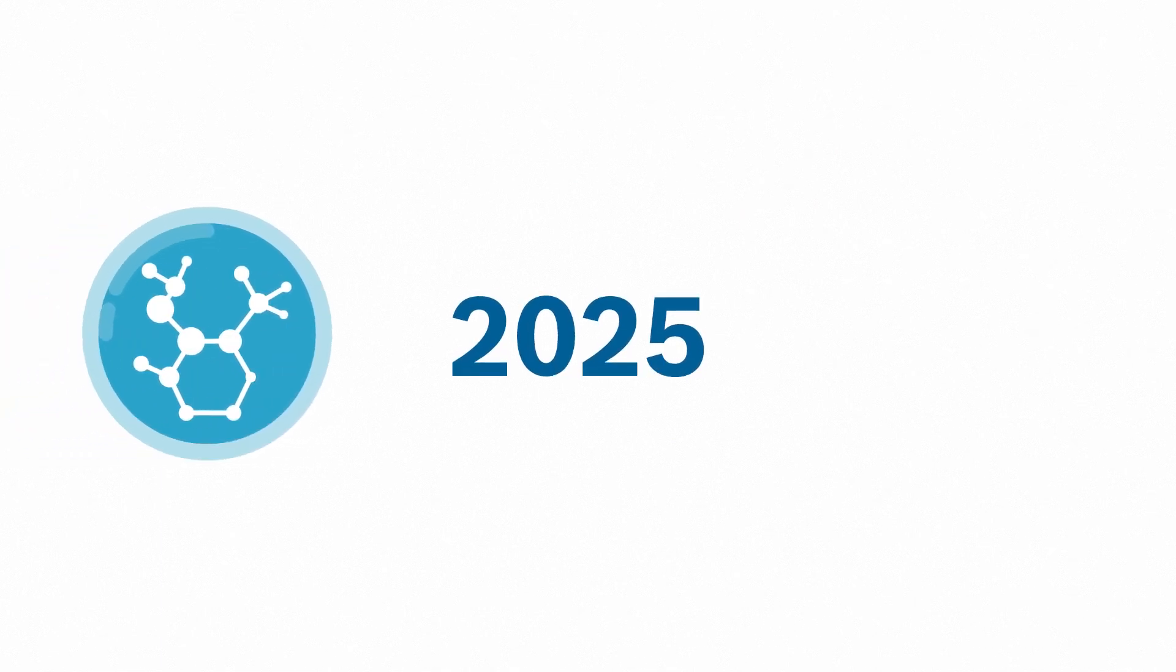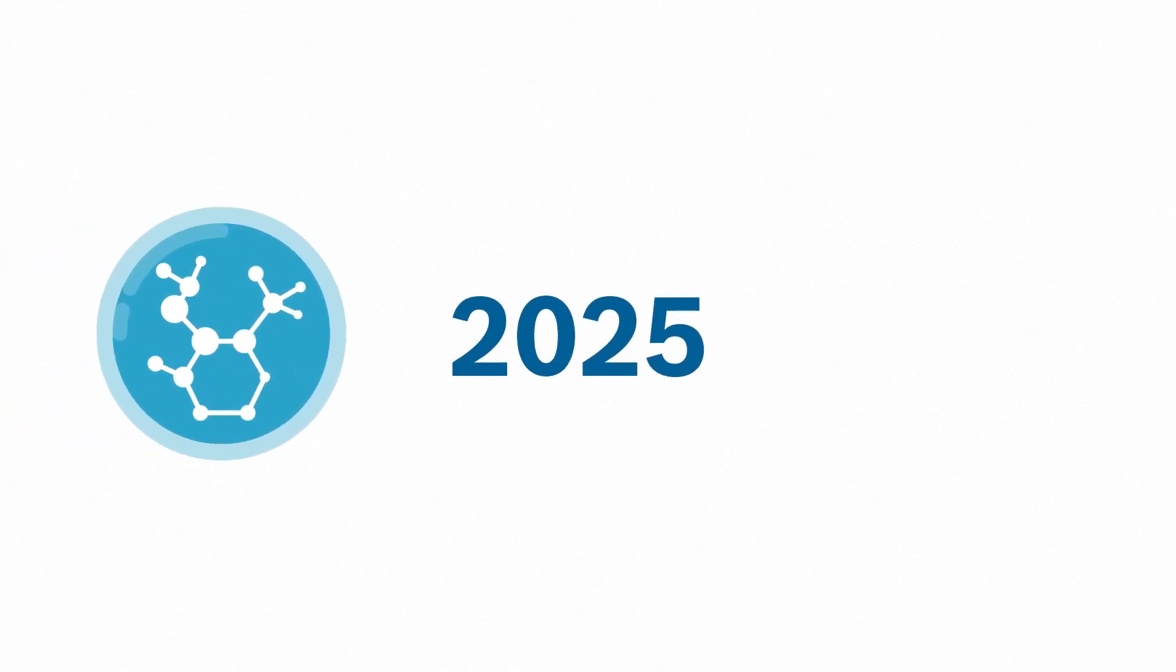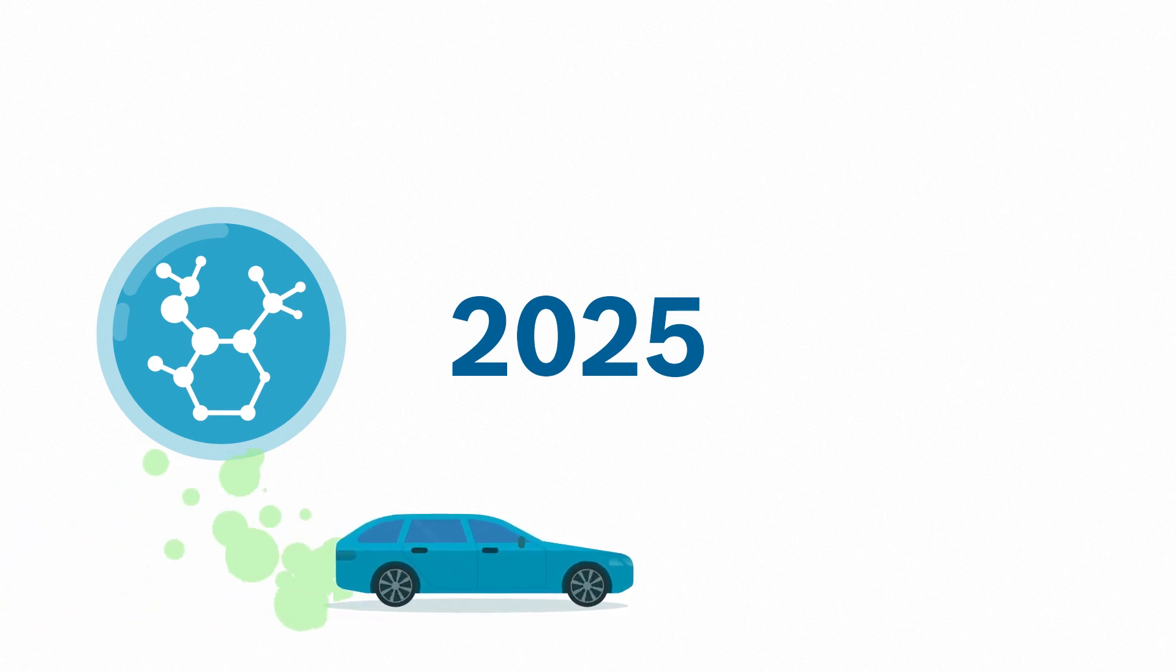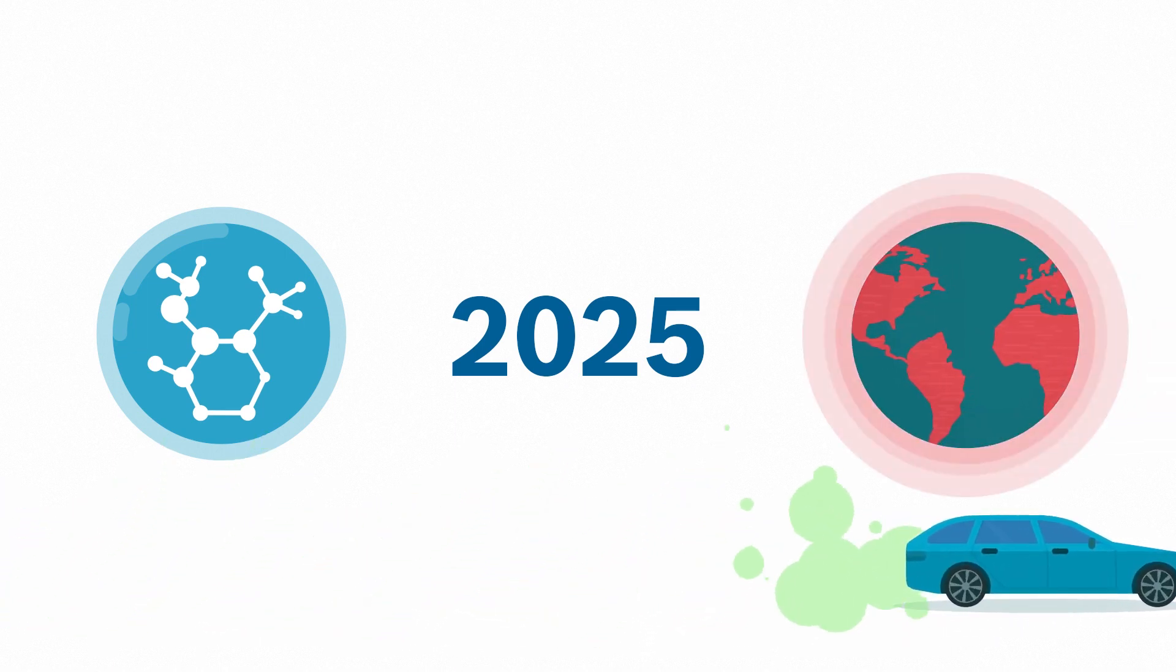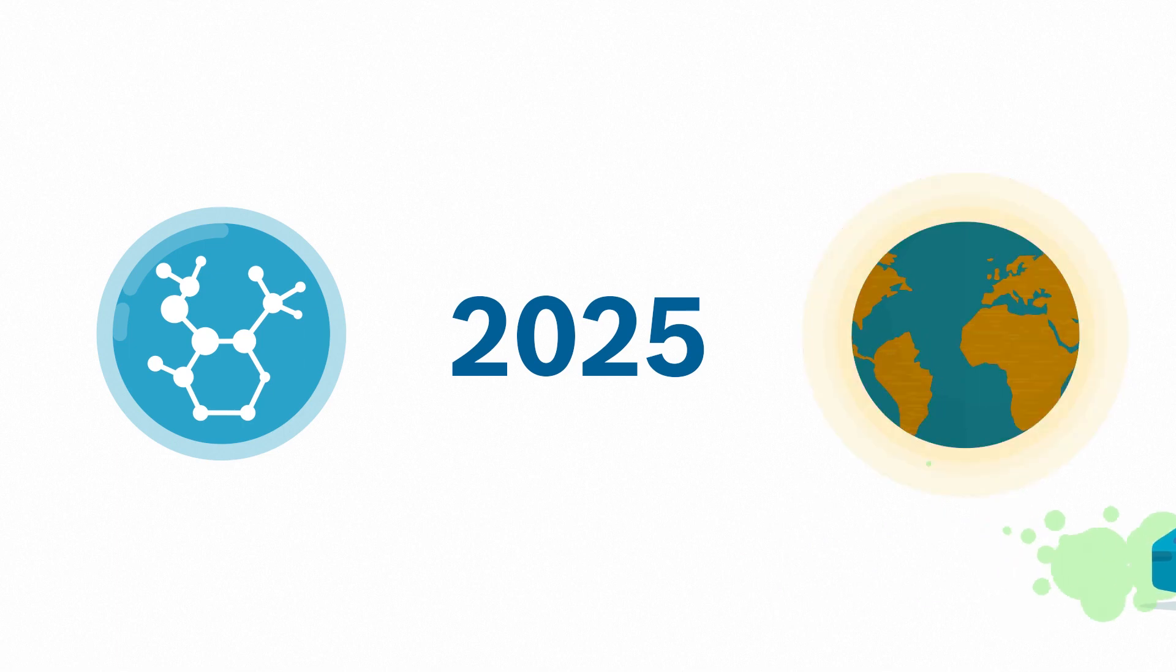Experts believe that as soon as 2025, synthetic fuels could make gasoline and diesel-powered vehicles CO2-neutral and make a significant contribution to stopping global warming.